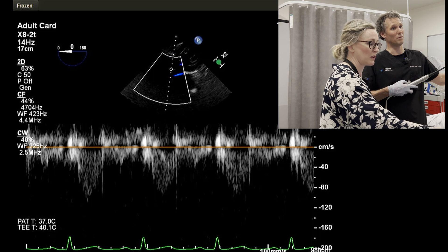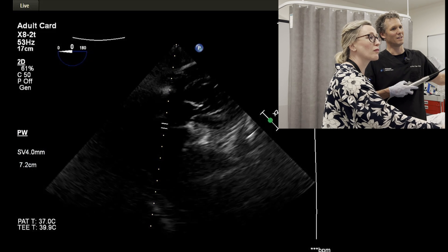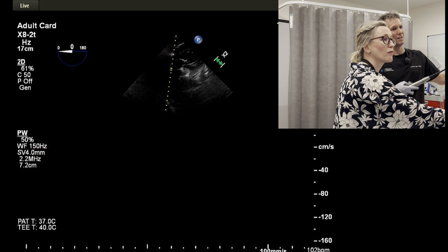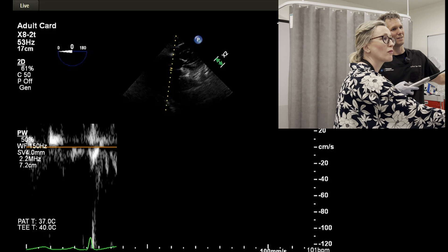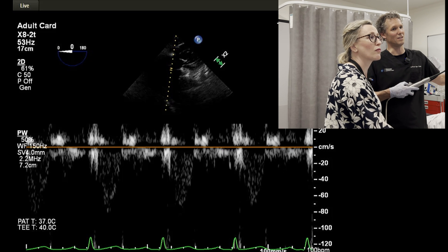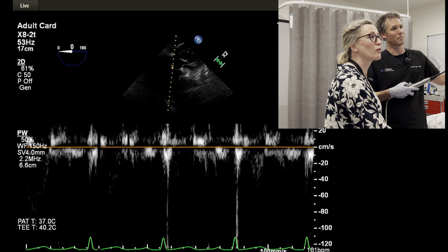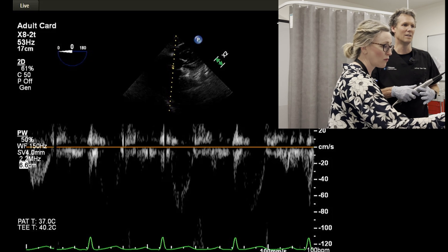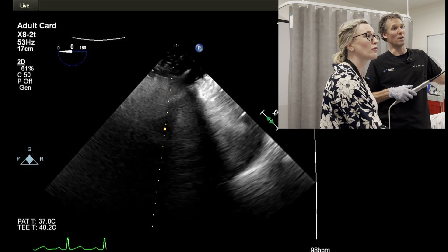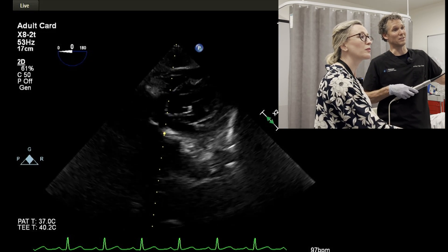If we then do pulse wave Doppler we can normally try and find — and that's maybe a way of starting to try and have a decent look at the deep gastric view.